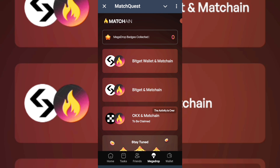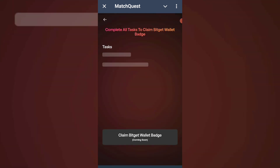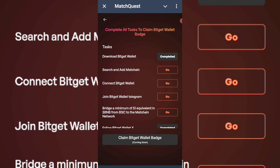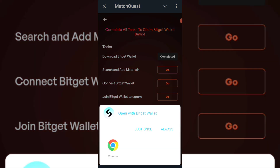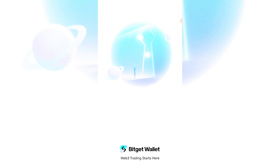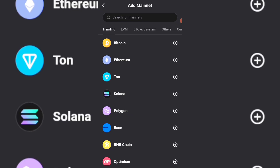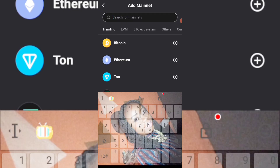On this mega drop page you are seeing widgets wallet and matching. If you click on it, you are shown to download the widgets wallet first, then search and add matching to the widgets wallet. You have to have the matching network on your widgets wallet before connecting wallets.